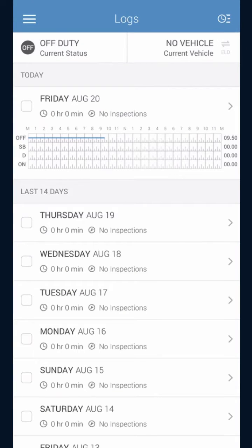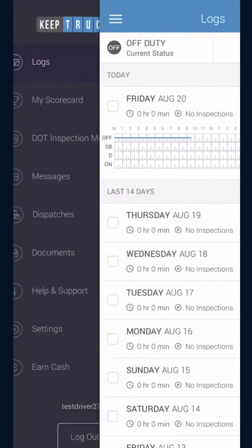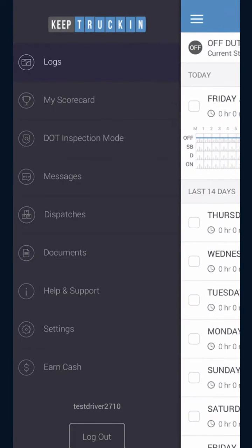Once you log in to Keep Trucking, on the top left-hand corner you will see three lines. You want to tap that.